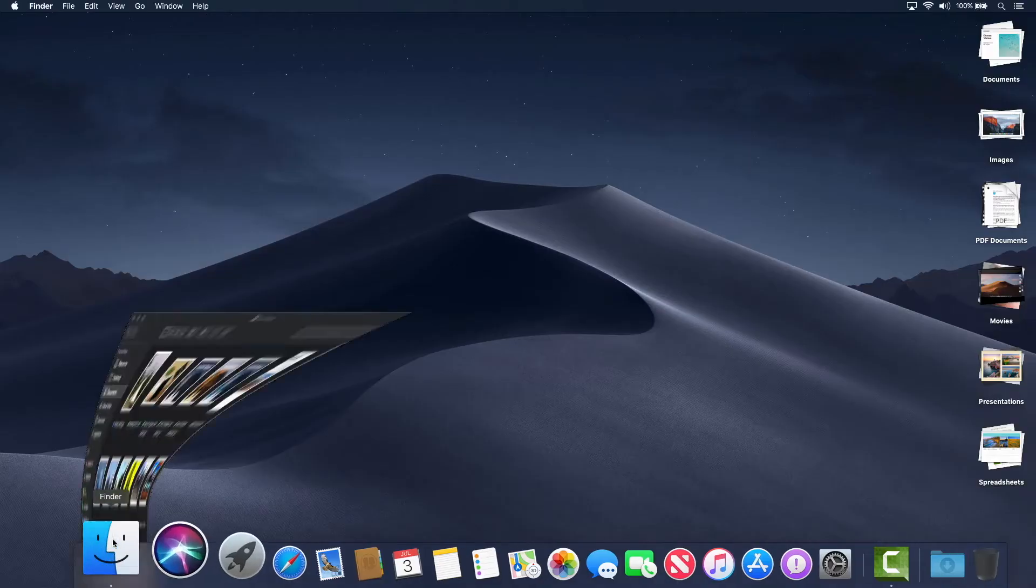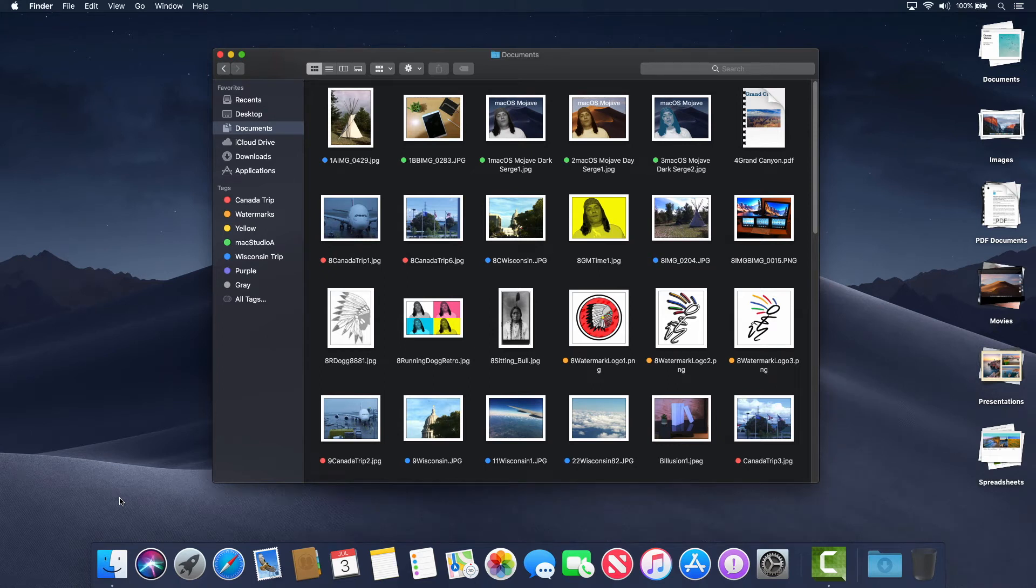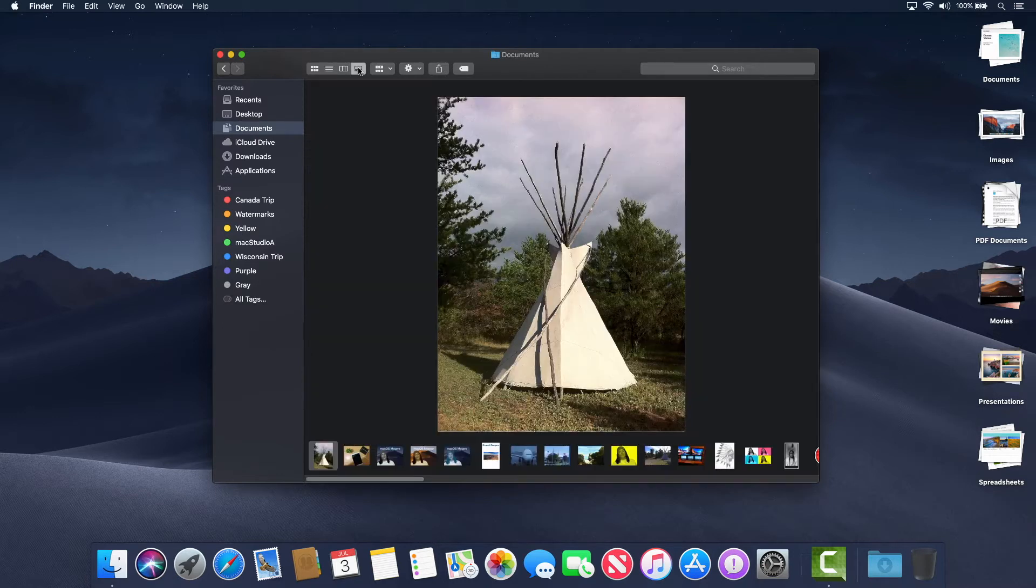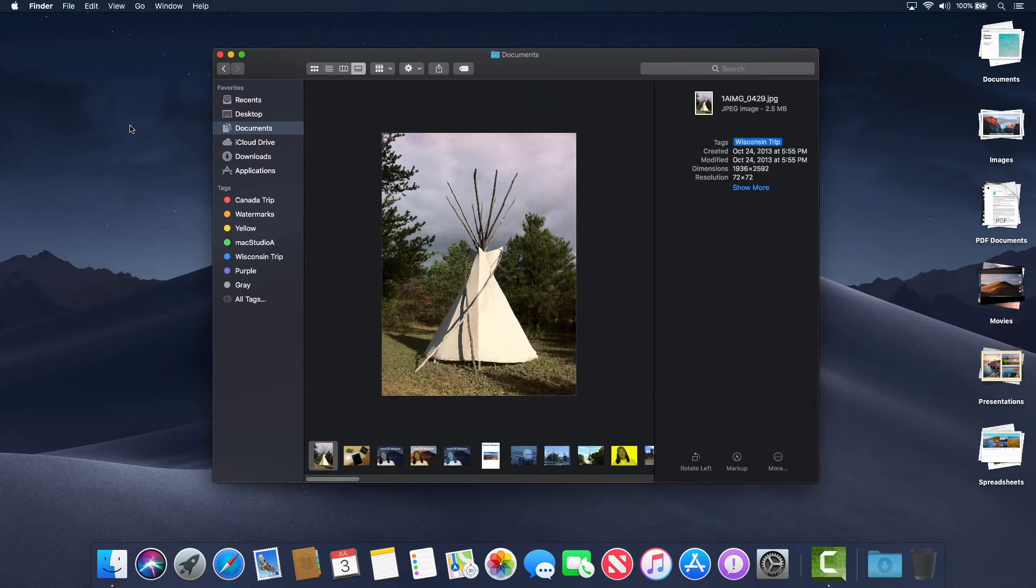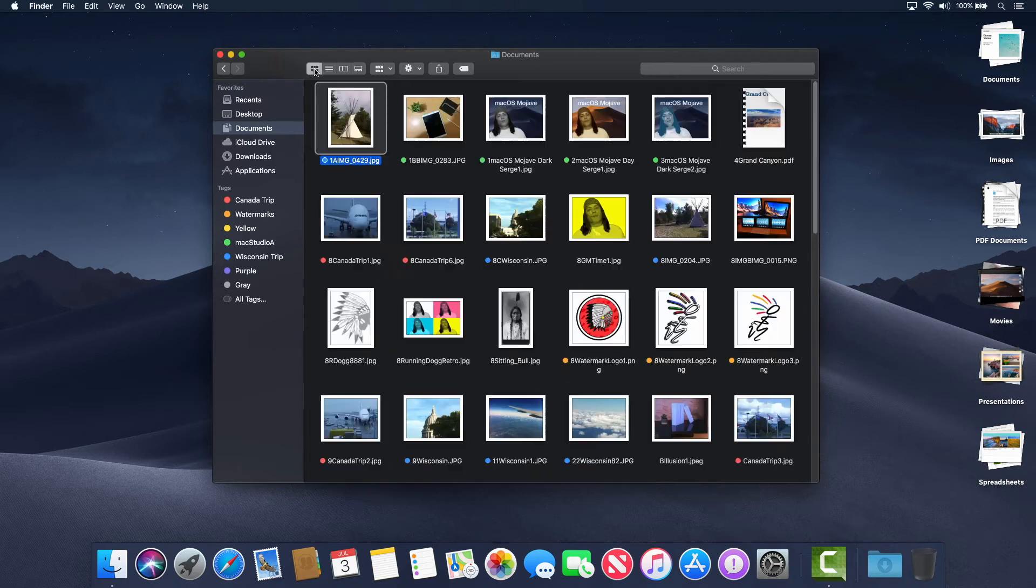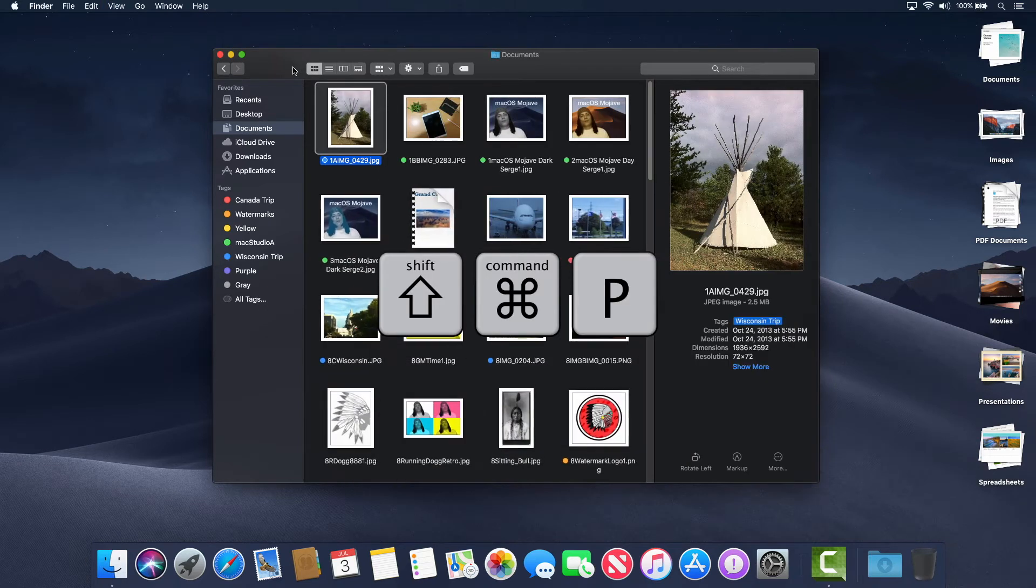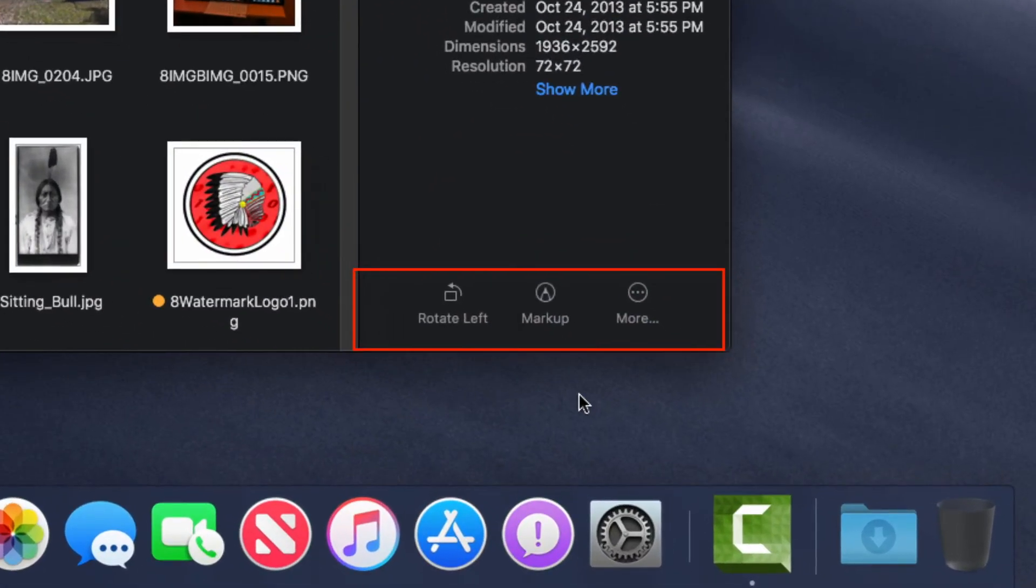macOS Mojave brings new changes and enhancement to Finder, in particularly Quick Actions. Activating the preview sidebar when in icon, list, or the all new gallery view, either by clicking on view and selecting show preview from finder menu bar or using the keyboard shortcut shift command P, there's an area at the bottom of the sidebar where you can evoke Quick Actions.